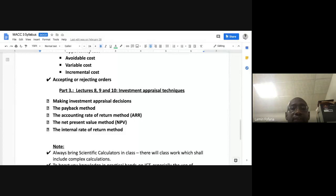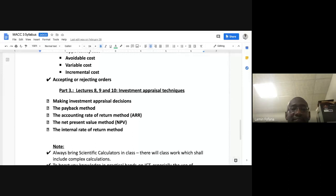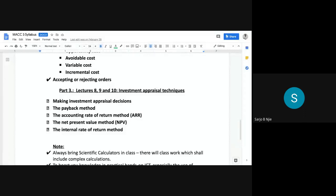The main disadvantage of the ARR is that it uses numbers produced by accountants, and accountants can be creative with their numbers. Sometimes you can't fully rely on them — accountants can play with the numbers.